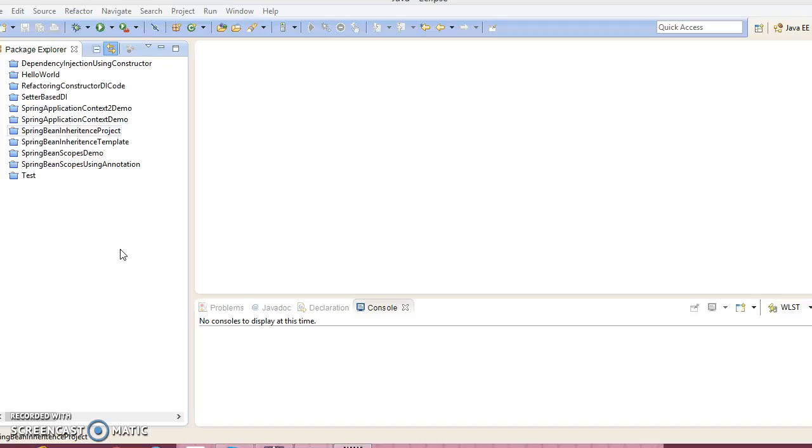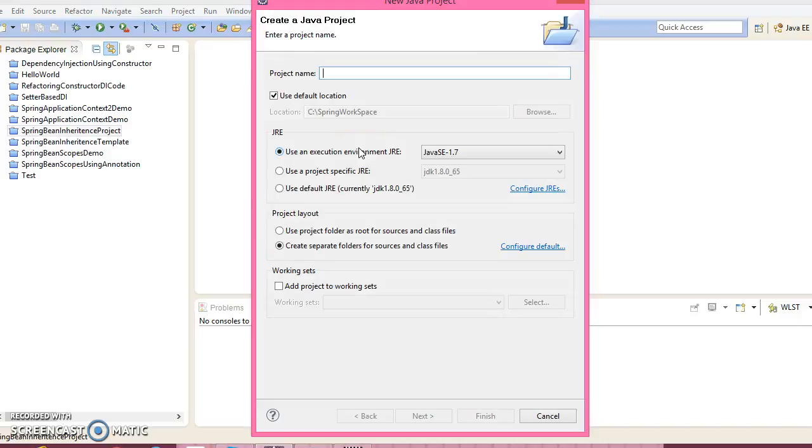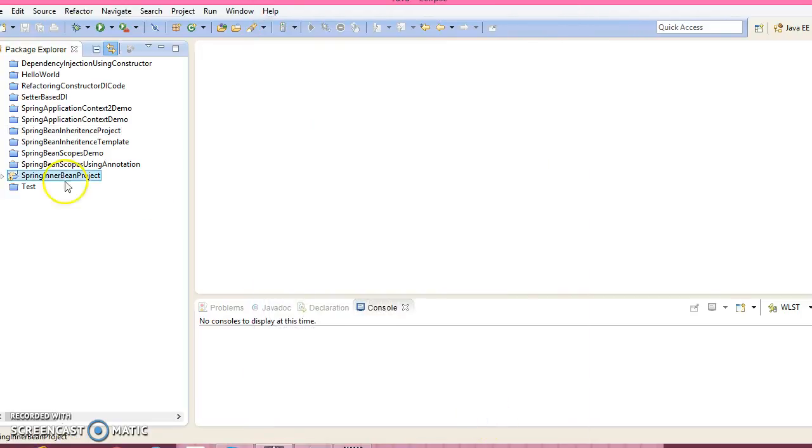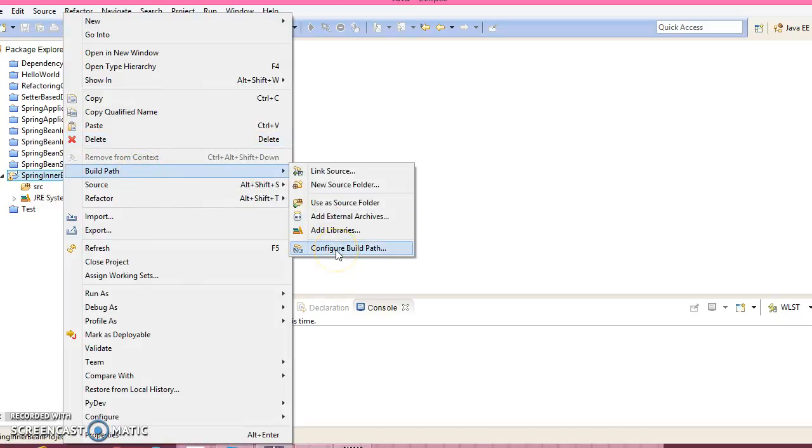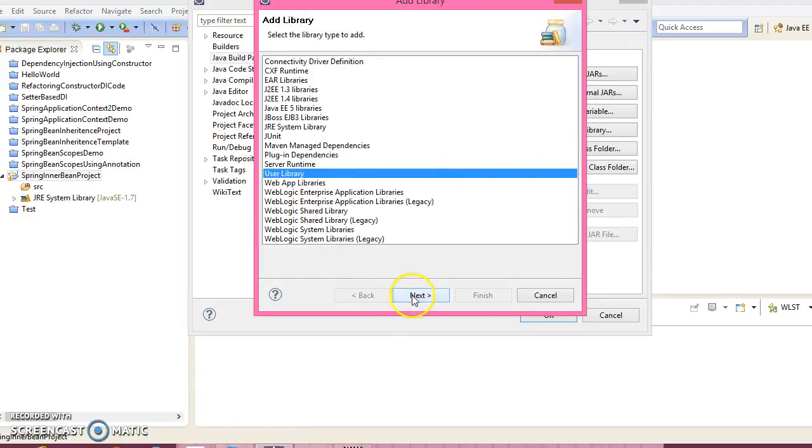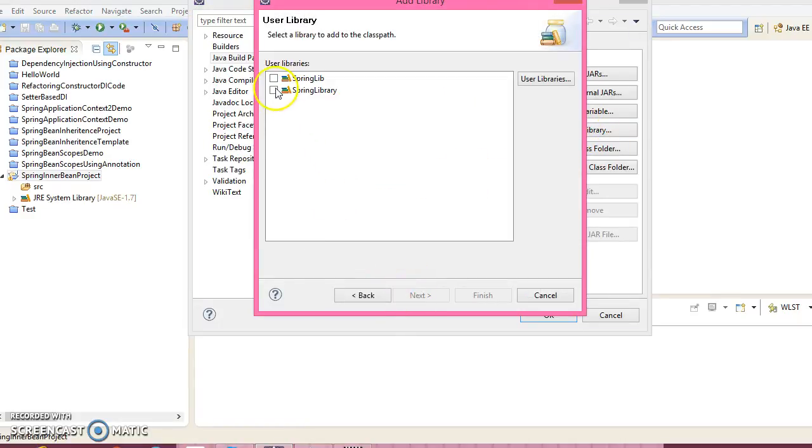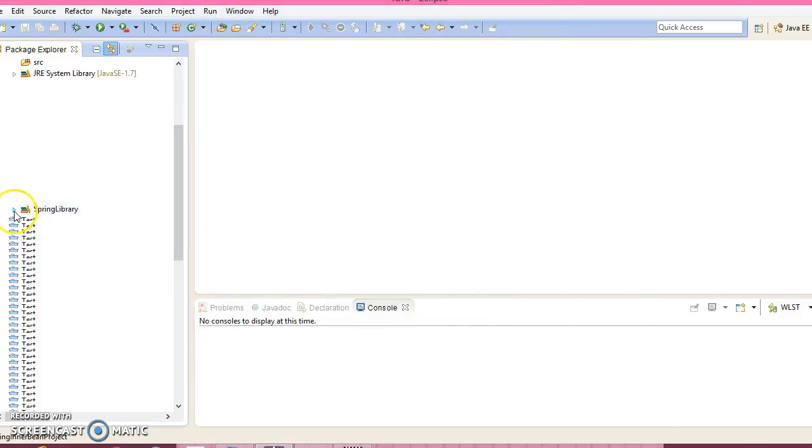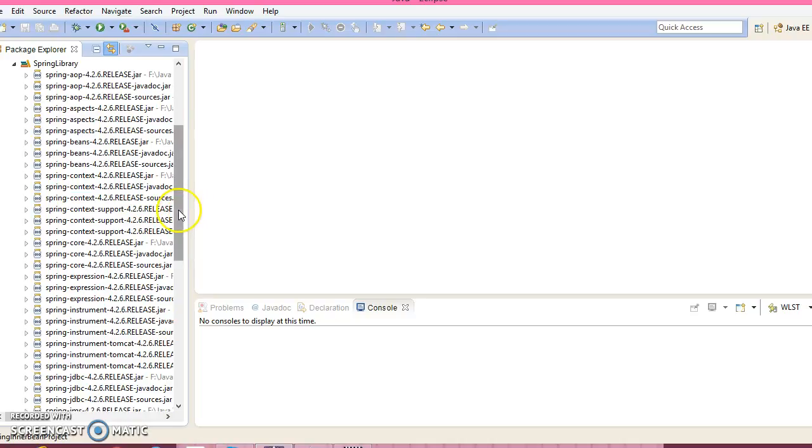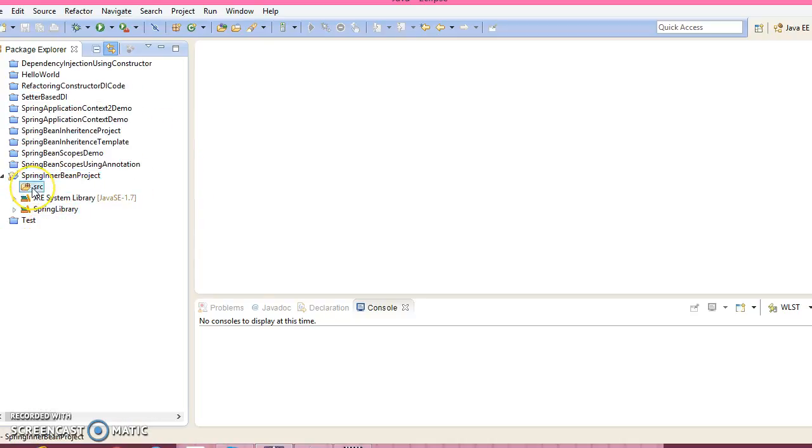So let's go ahead and create a Java project. Give the project name Spring inner bean project. Click next, click on Finish. Now let's add Spring binaries. Go to Configure Build Path, Libraries, Add Library, User Library, and select the Spring library. All Spring related jars I have added in my project classpath.